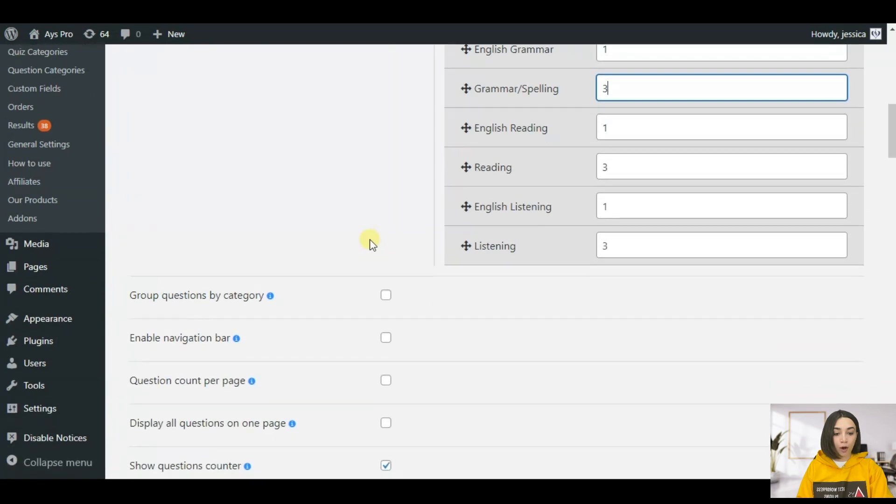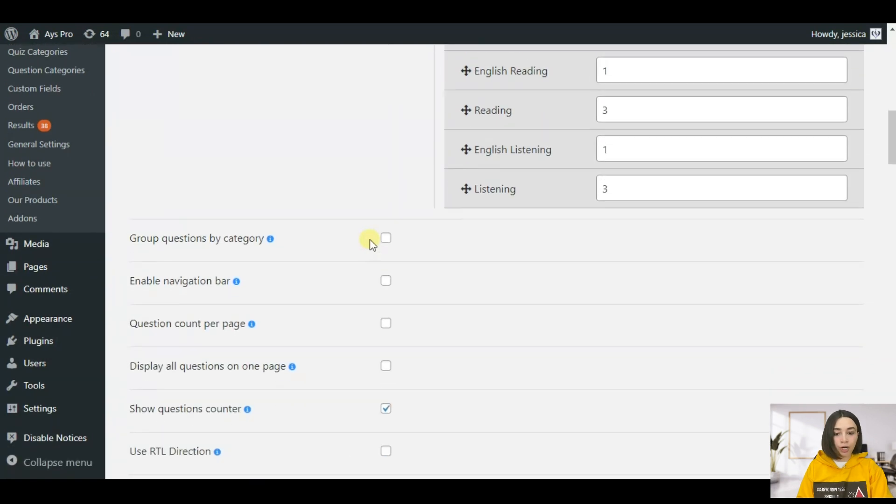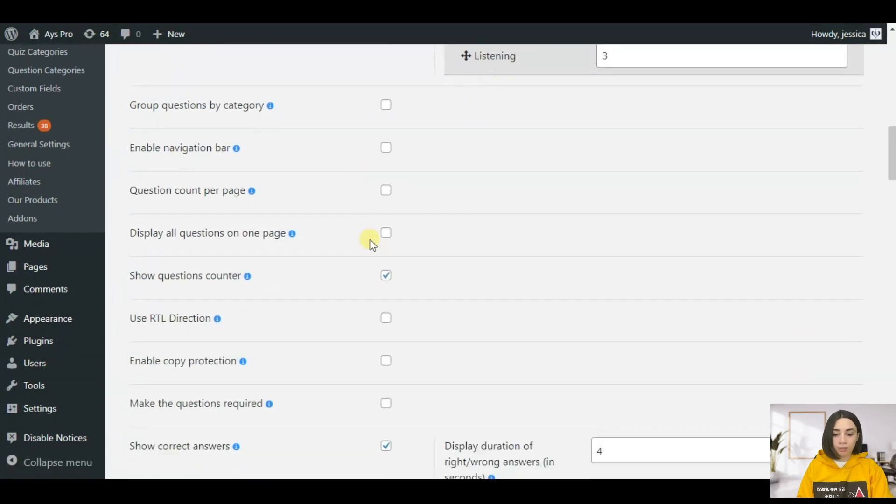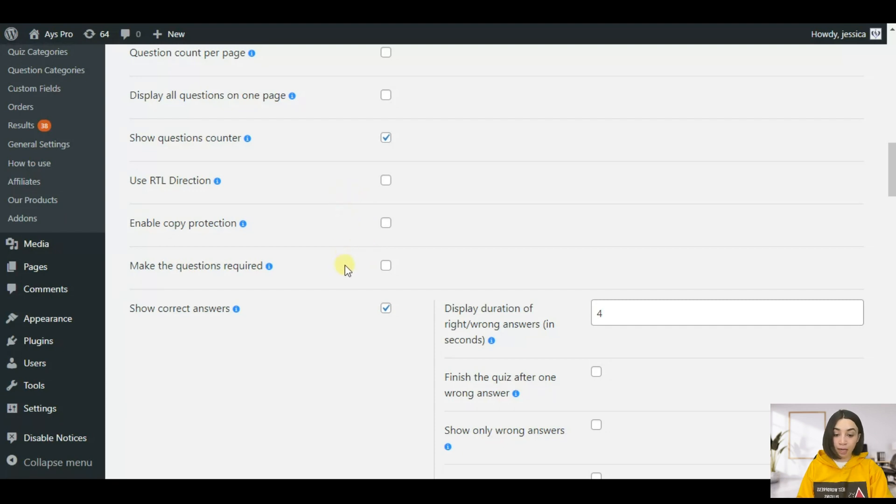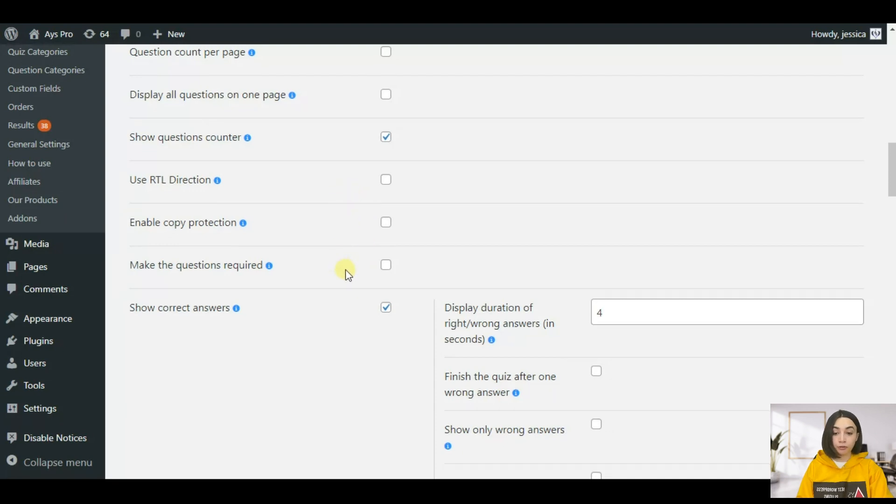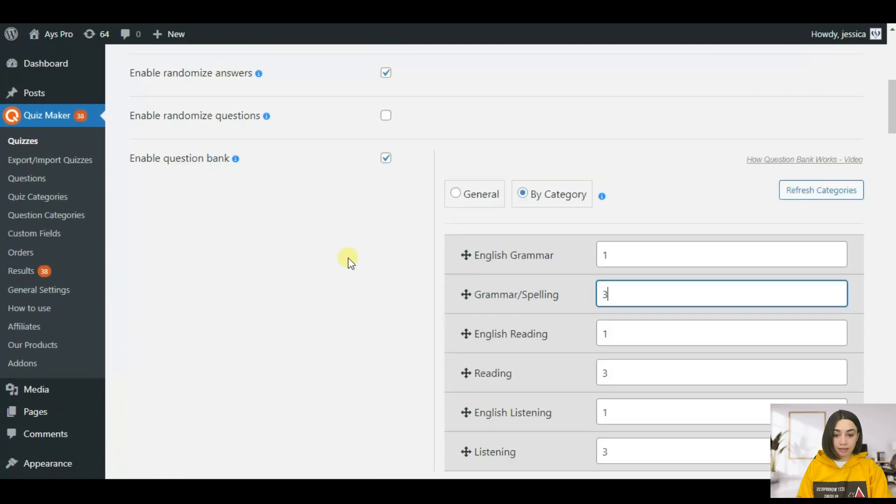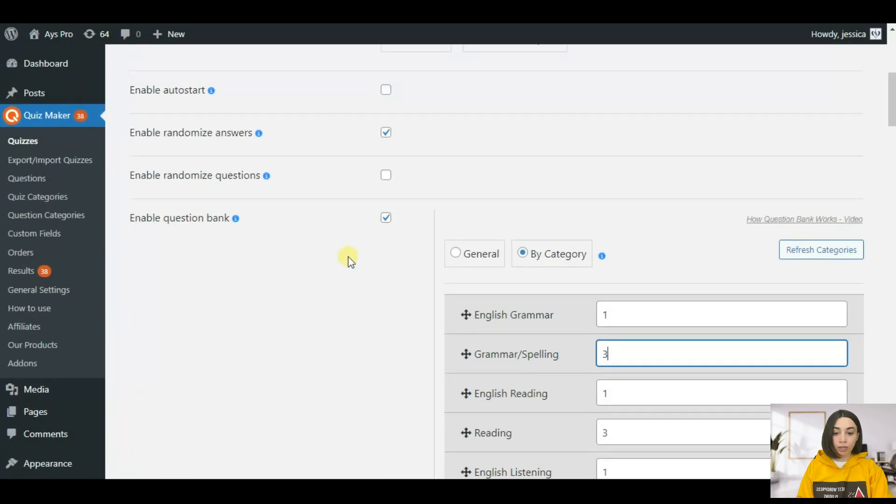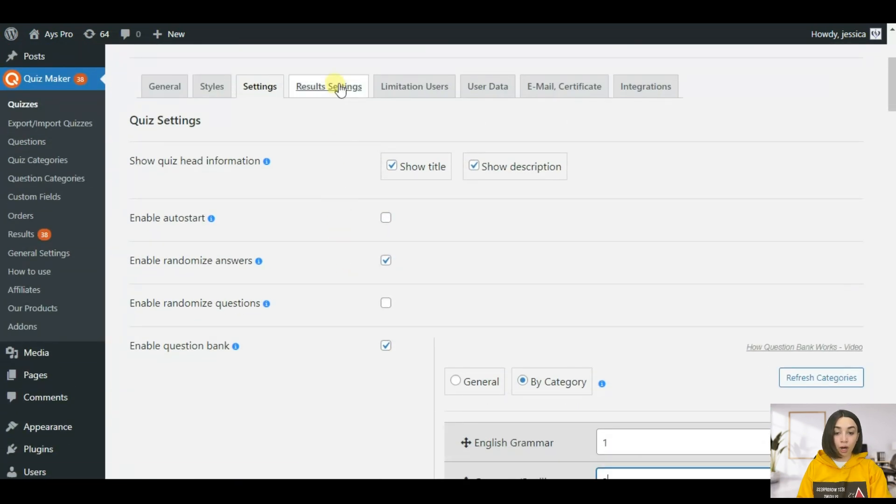I hope it was clear and here we do not have any other functionalities that are mainly important for the quiz that we are making. So this is it in the settings section, now let's move forward to our results settings which is the most important one.